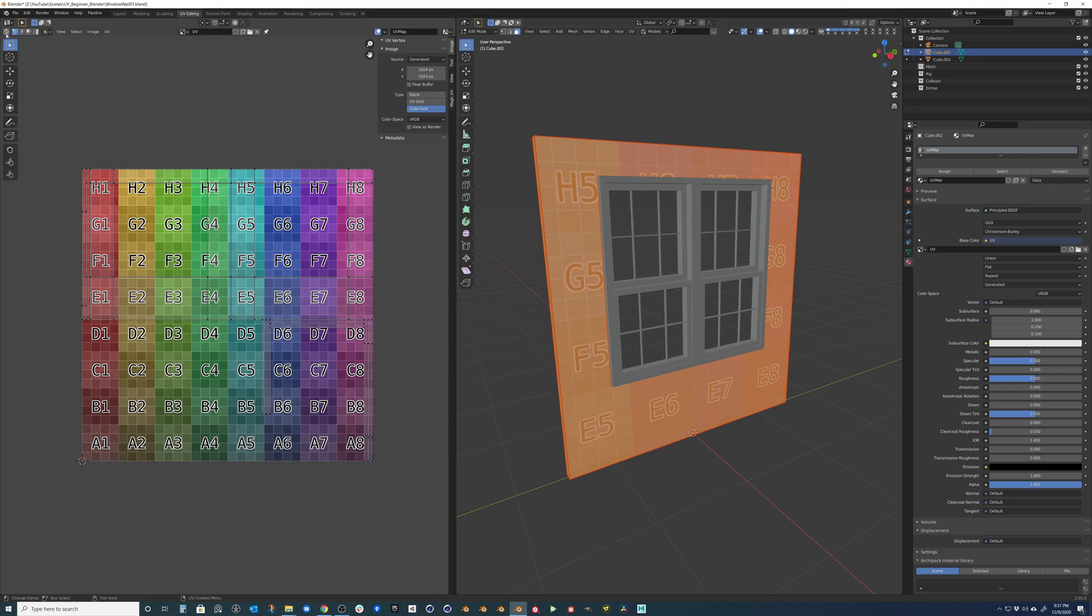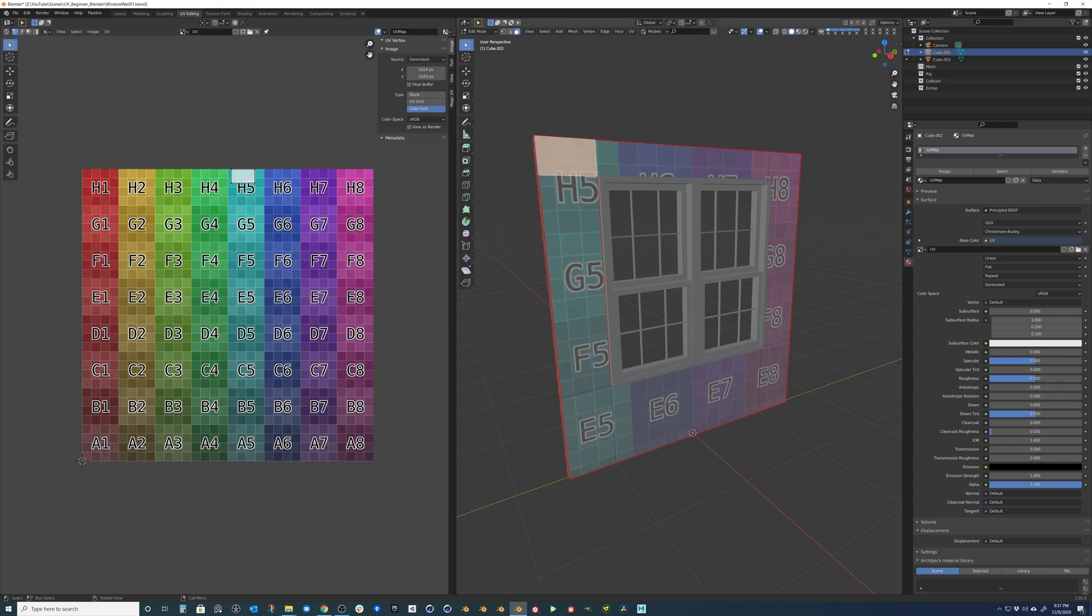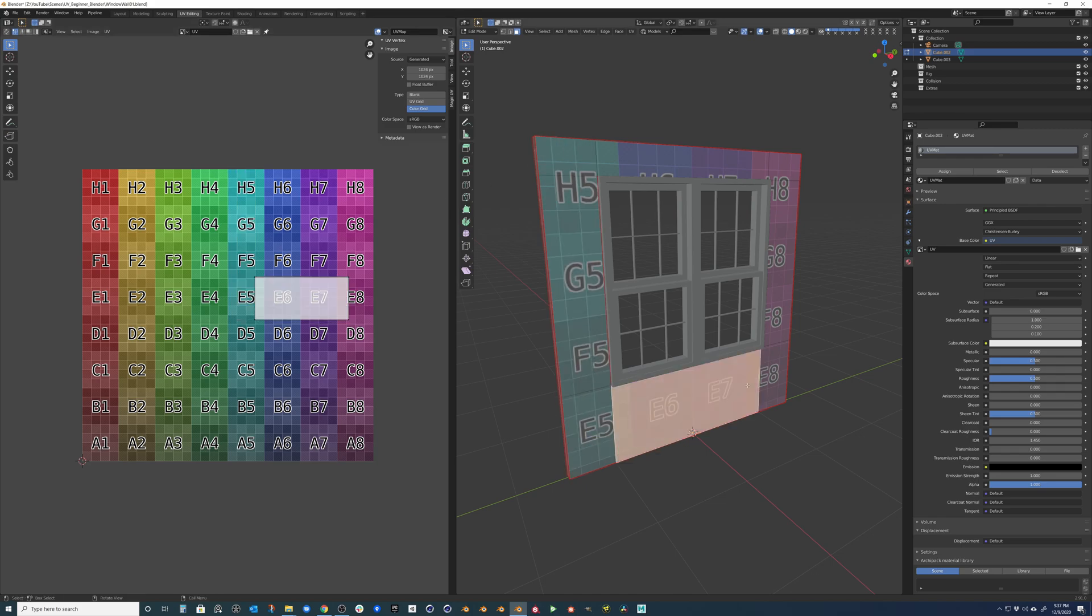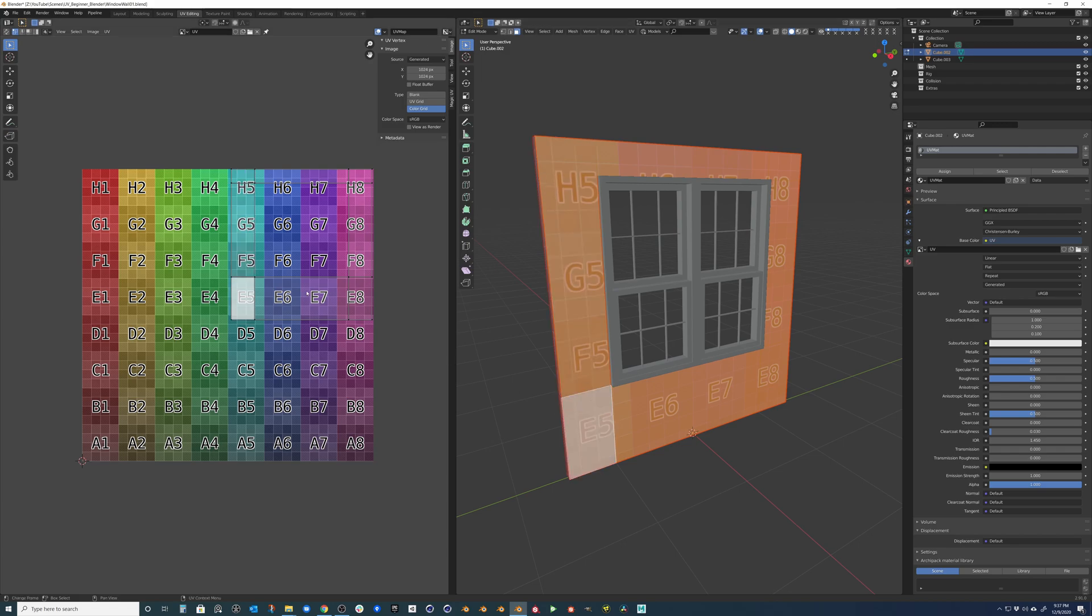So if we tab into edit mode again, and we actually notice this UV sync selection. As I select objects here, they appear in my UV selection. So if I held down shift and selected this entire face or this island, you can see that it becomes available to me in this view.